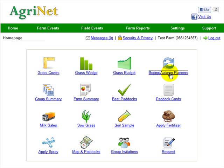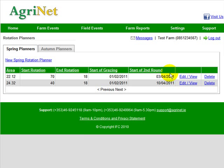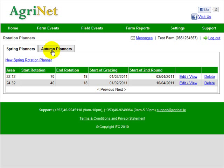If I click up here on the top right, I can see I can do my spring planner in this tab, and my autumn planner in this tab.